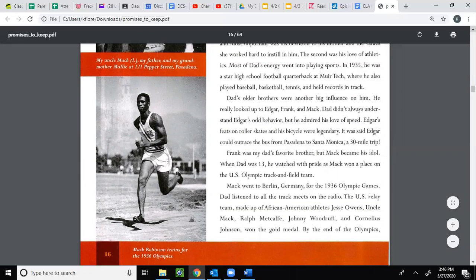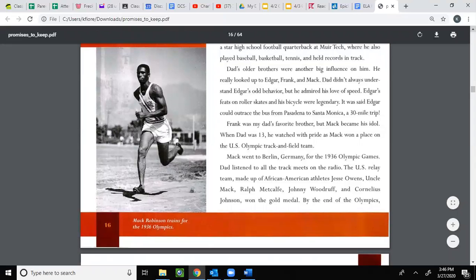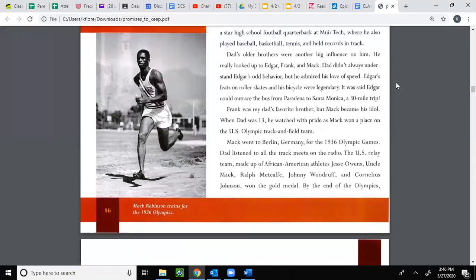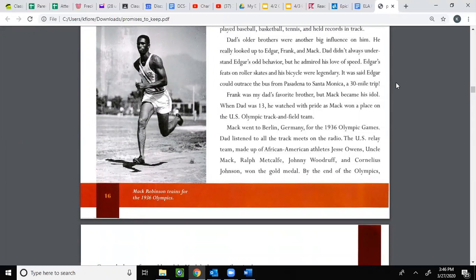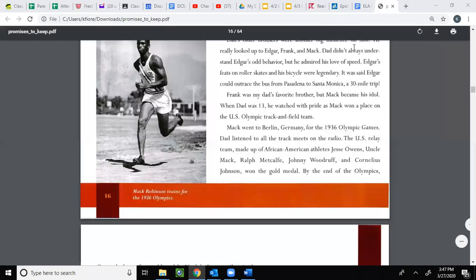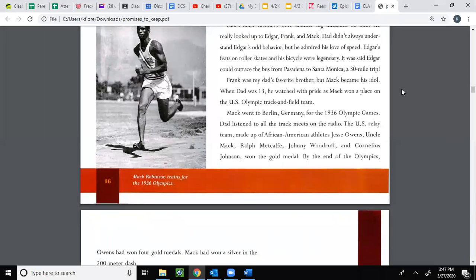Most of dad's energy went into playing sports. In 1935 he was a star high school football quarterback at Moore Tech, where he also played baseball, basketball, and tennis, and held records in track. Dad's older brothers were another big influence on him — he really looked up to Edgar, Frank, and Mac. Dad didn't always understand Edgar's odd behavior, but he admired his love of speed. Edgar's feet on roller skates and his bicycle were legendary — it was said Edgar outraced the bus from Pasadena to Santa Monica, a 30-mile trip. Frank was my dad's favorite brother, but Mac became his idol. When dad was 13, he watched with pride as Mac won a place on the U.S. Olympic track and field team.